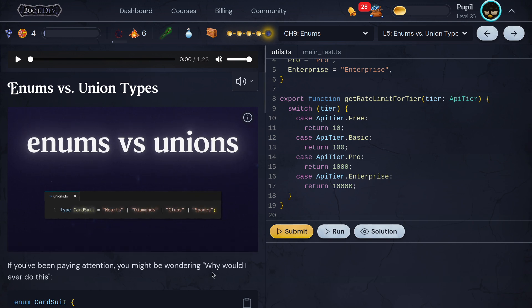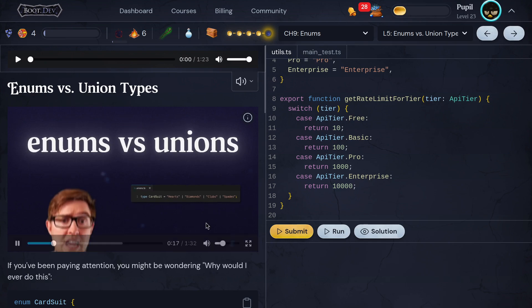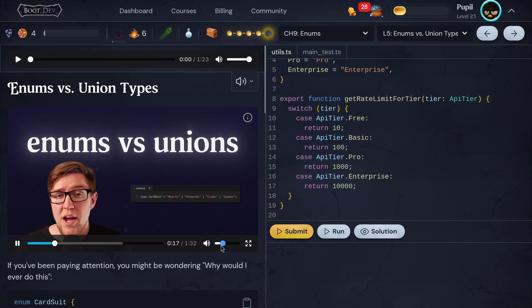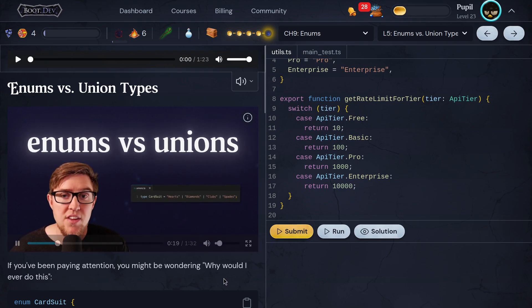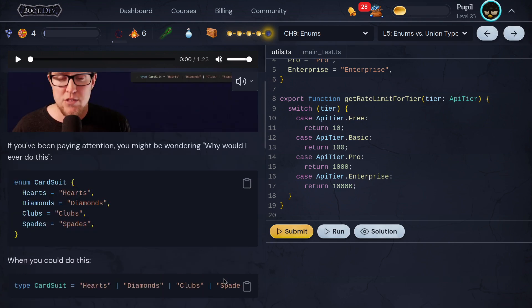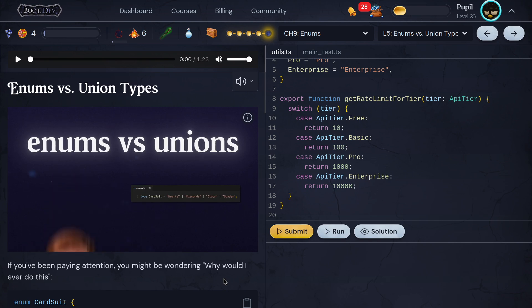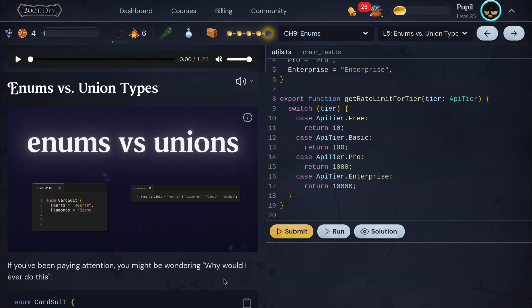CardSuit equals one of these four strings. But it turns out there's another way to do basically the exact same thing, and that's with the enum keyword, like this.